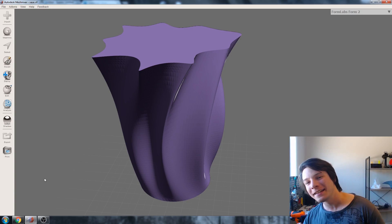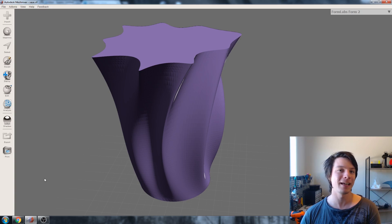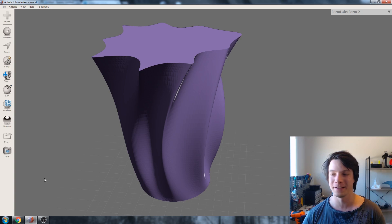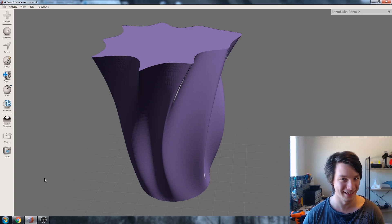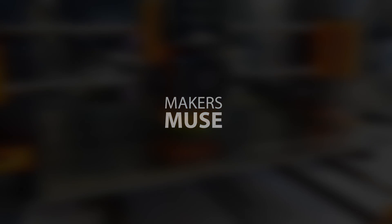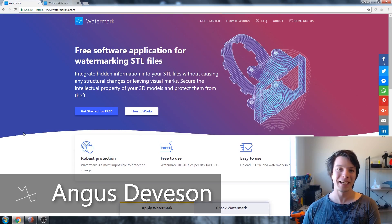In today's video, we're going to take another crack at Watermark 3D and we're going to try and break it based on your suggestions. Let's get started. How's it going guys? Angus here from Makers Muse.